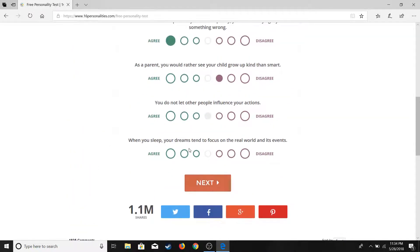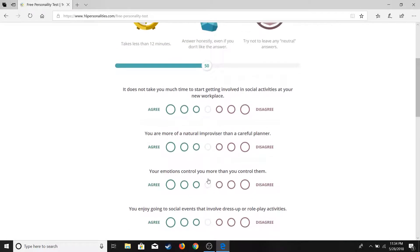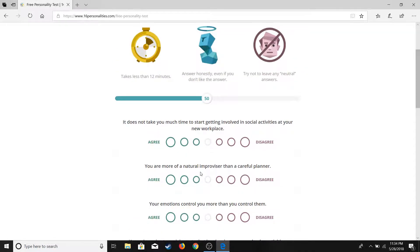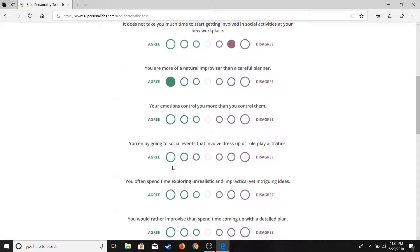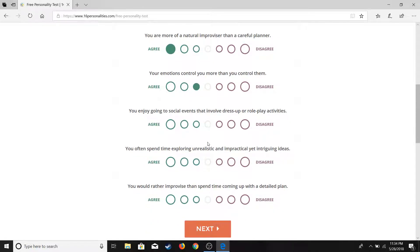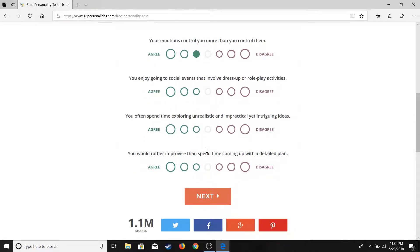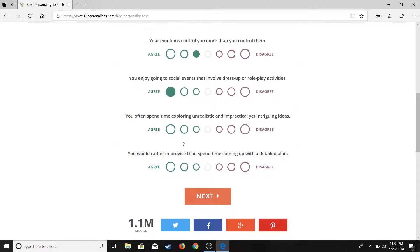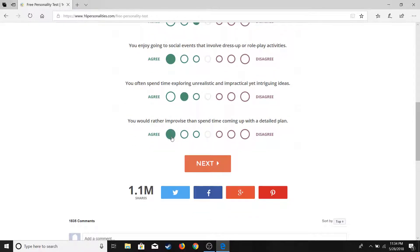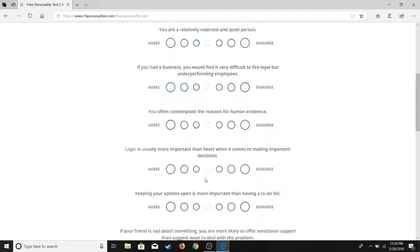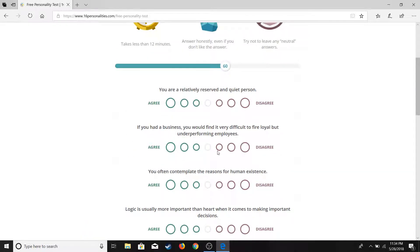As a parent you would rather see your child grow up kind than smart. I want my child to be kind, I also want my child to be smart. I'm gonna do a mild disagree, cause being smart - I'm Asian, so being smart is important. And I don't mind them being super kind. You do not let other people influence your actions. Neutral. I'm sorry to do neutrals cause it says don't, but like only a little bit. When you sleep, your dreams tend to focus on the real world and its events. I don't really dream often, I don't remember my dreams.